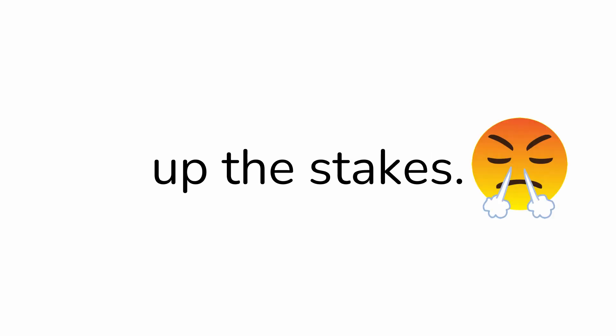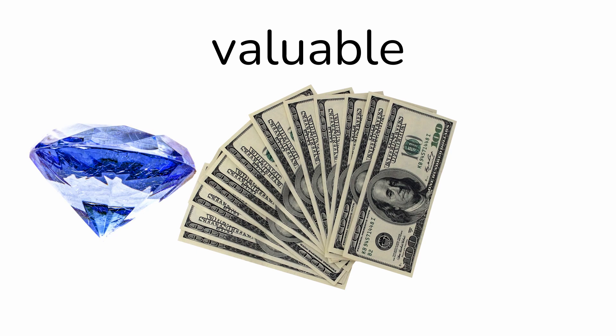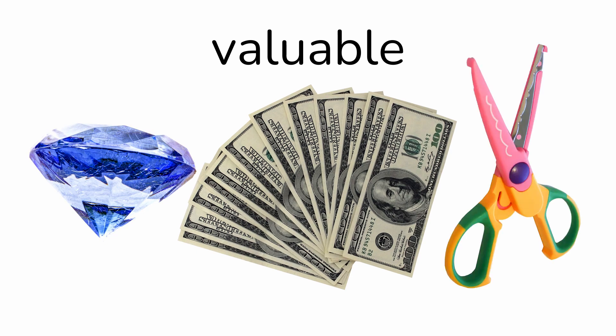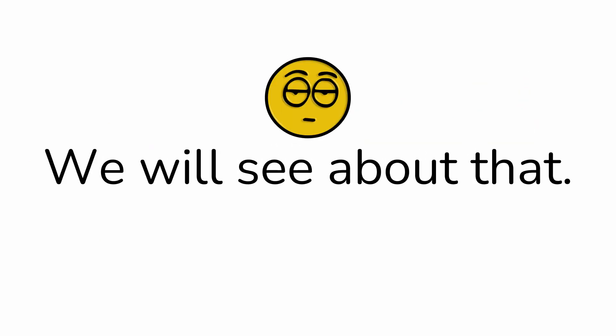This time I decided to up the stakes. I'm using my most valuable rock, paper and scissors. So you think you can beat me again? We will see about that. Best out of three.